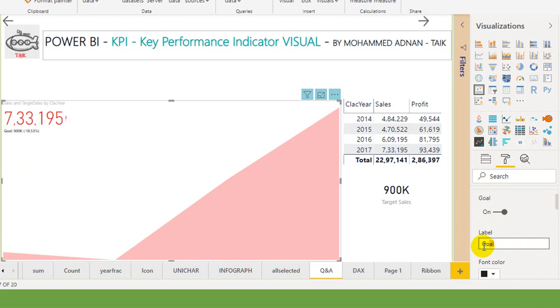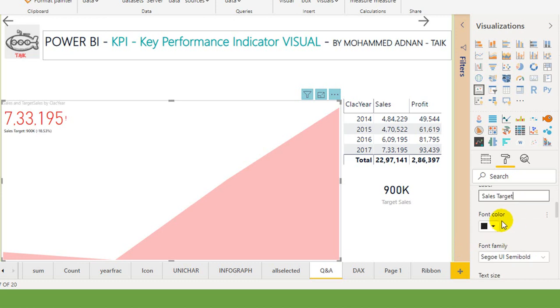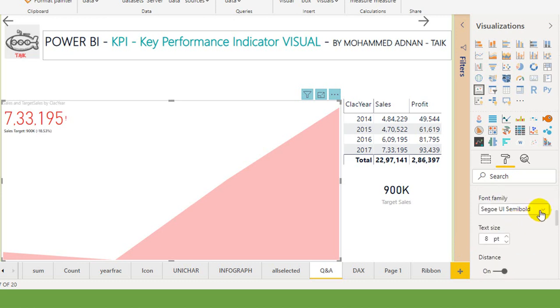Even you can set the color for this goal to sales target. You can see the font color, you can see the font family, or even you can see the font size as well.